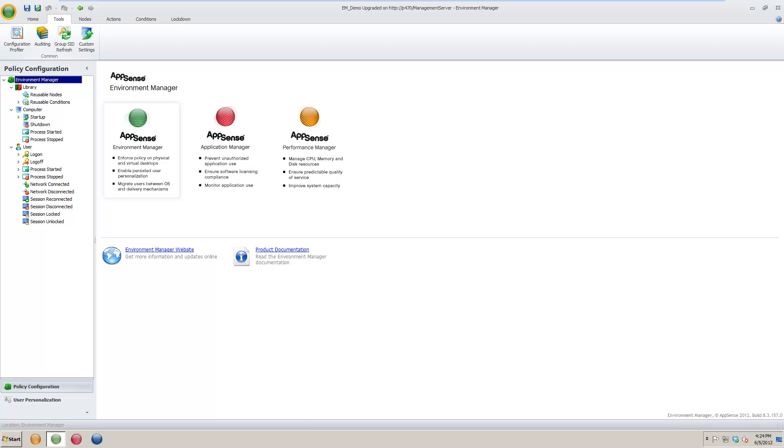Custom settings configure additional settings which will be applied on managed endpoints when an Environment Manager configuration is deployed. Settings such as the default node timeout can be configured in the console, removing the need to manually set the appropriate registry keys. If a custom setting is added, it will be created on endpoints or override an existing setting.